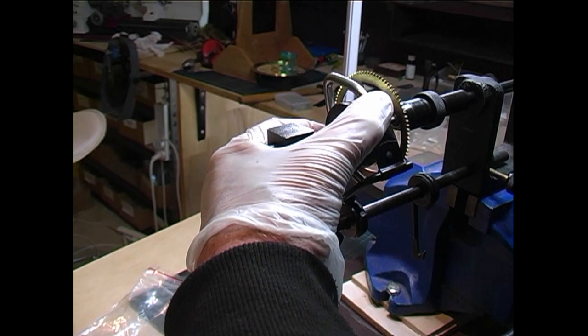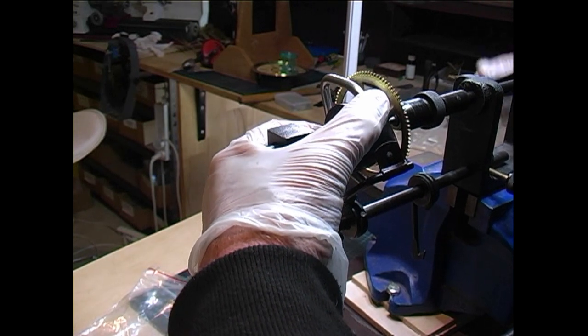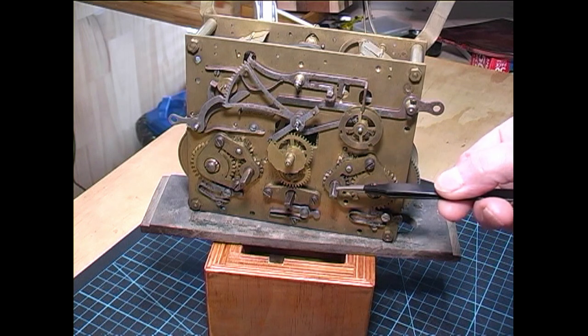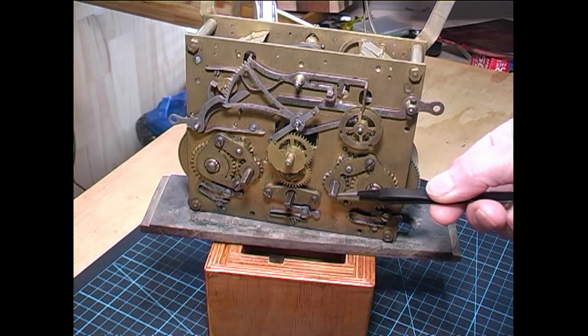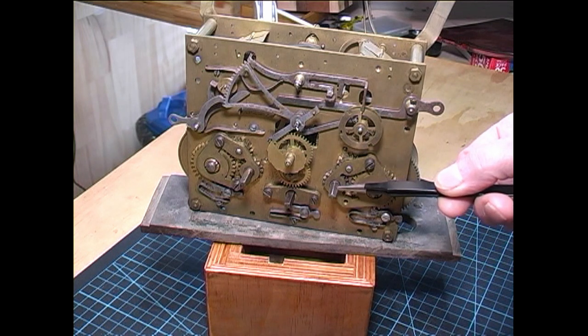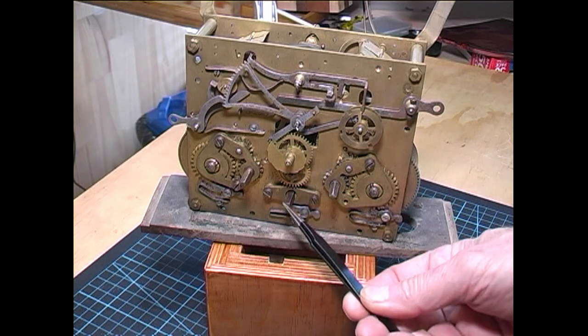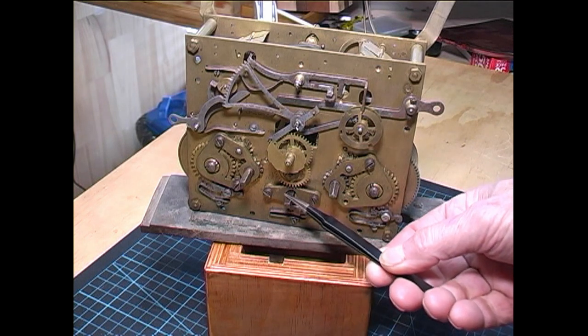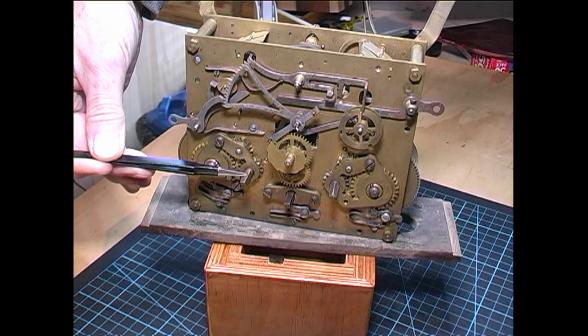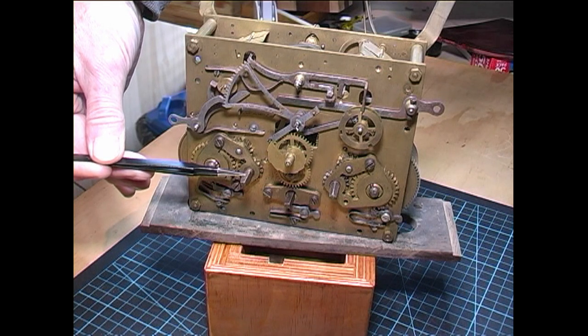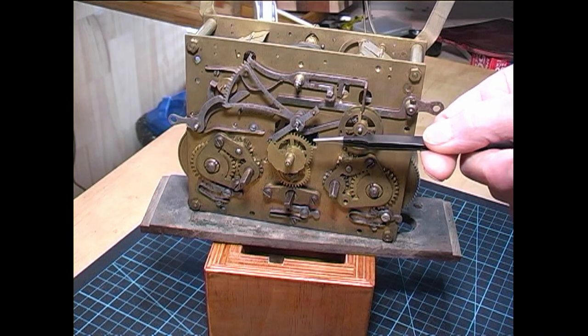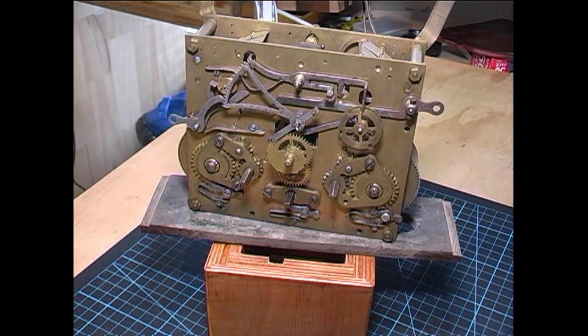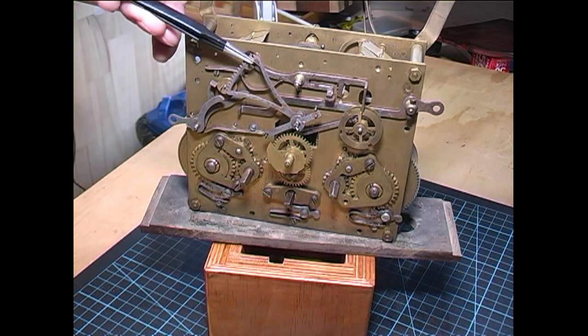This is the chime side winding arbor, this is the going train winding arbor, and this is the strike train winding arbor. This is the snail, and this is the rack that sits on the snail.